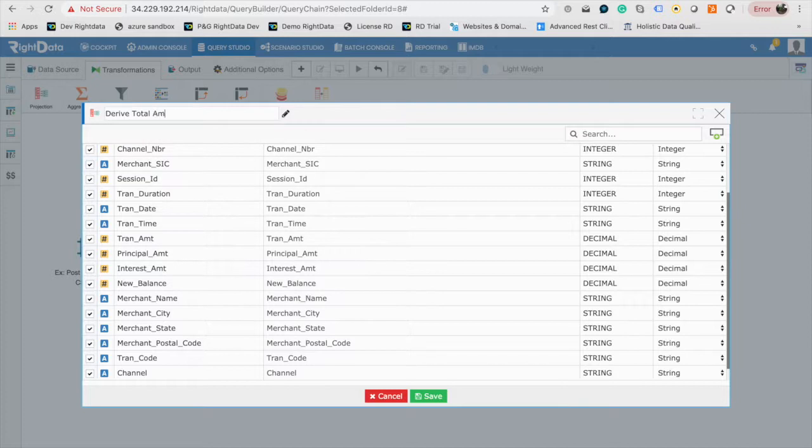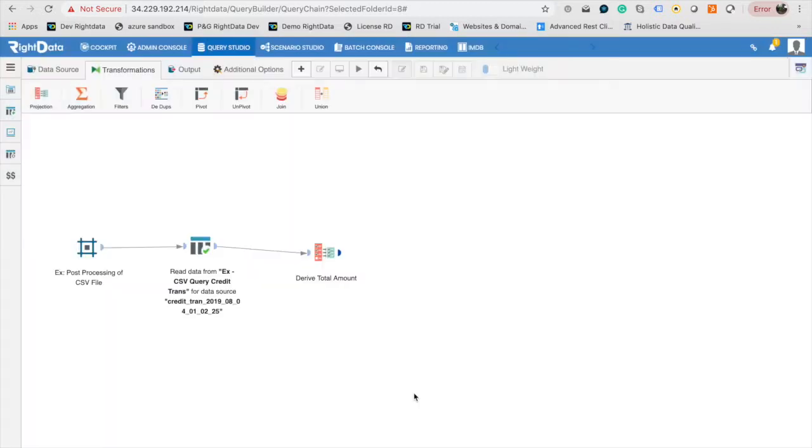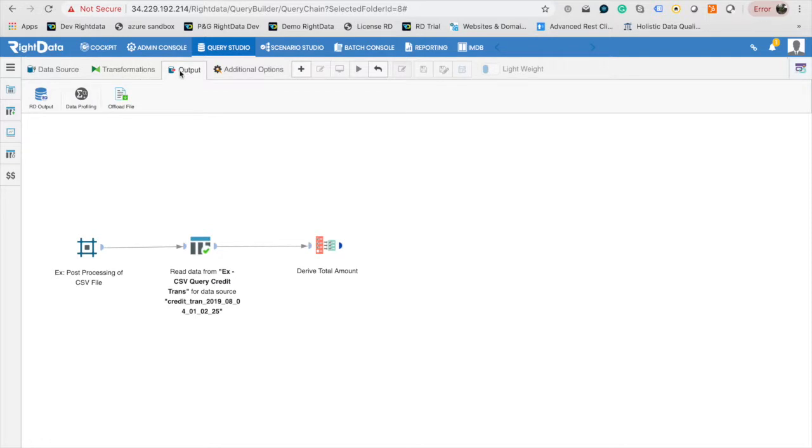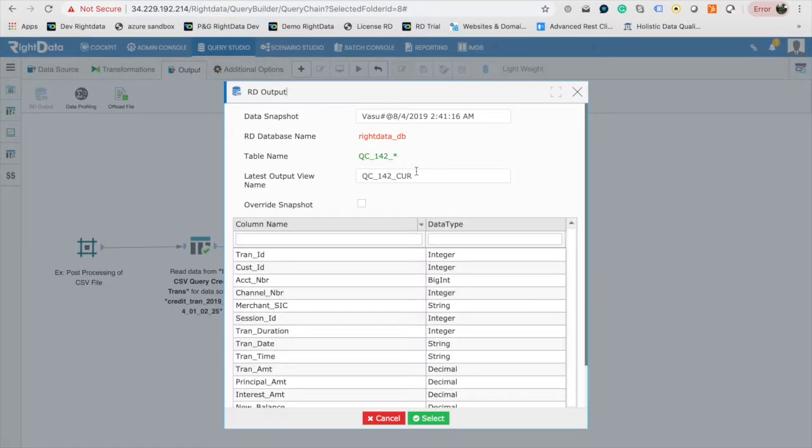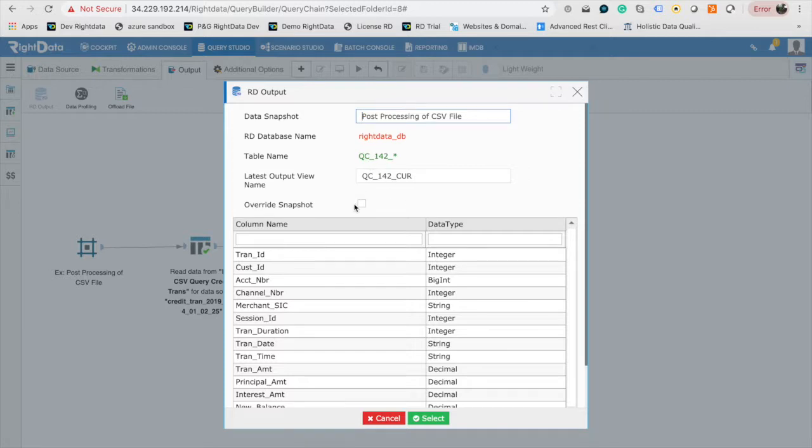Click on Save again to return to the Design Canvas. Now switch to the Output tab of Design Palette. Drag and drop RD Output to the canvas. Double-click on RD Output element to give a meaningful name for the data snapshot. Click Save.